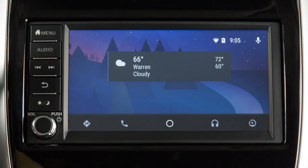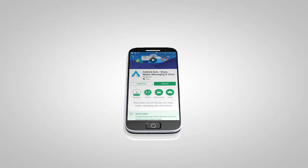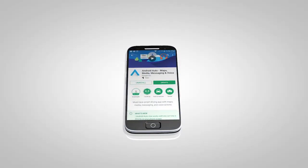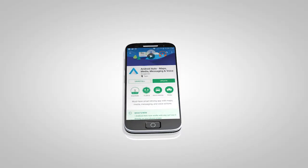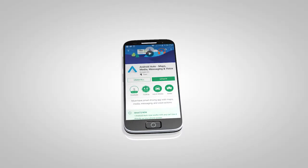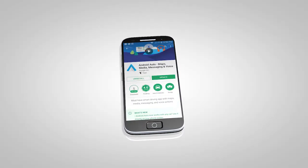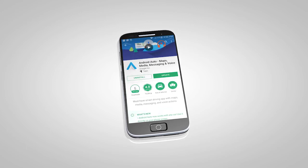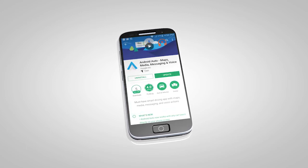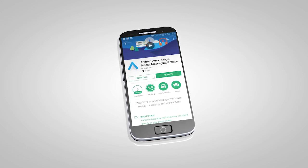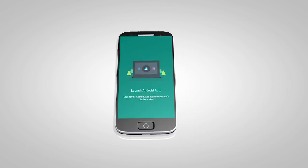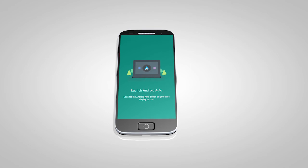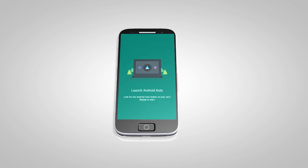If Android Auto is not already installed on your device, you will need to download the Android Auto app to your Android mobile device to use this feature in your vehicle. First, visit the Google Play Store on your phone to download the Android Auto app to your device.